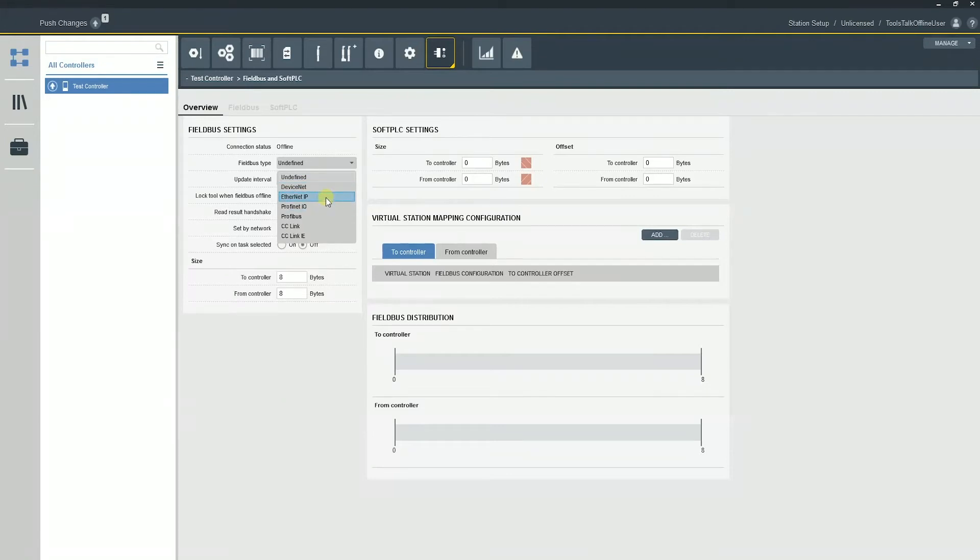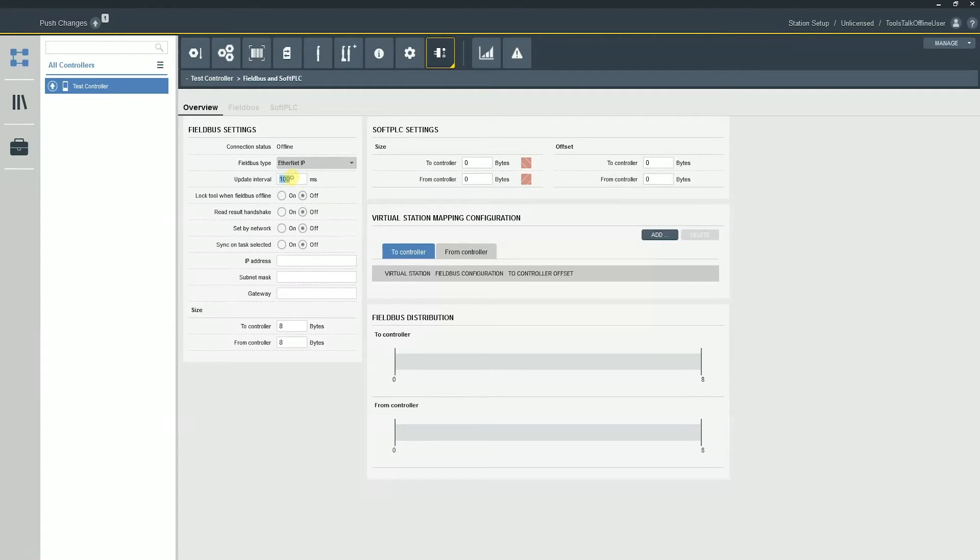So for this example, I have an ethernet IP card. Update intervals. So update interval is basically the scan rate or the update time of how often we're updating the inputs and outputs on our fieldbus card.